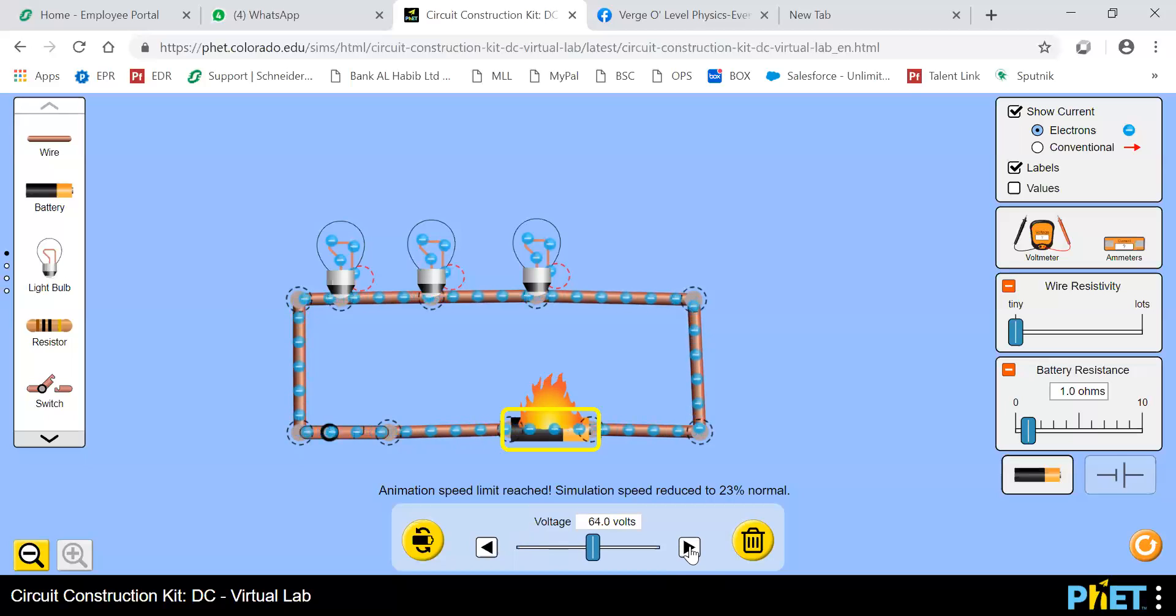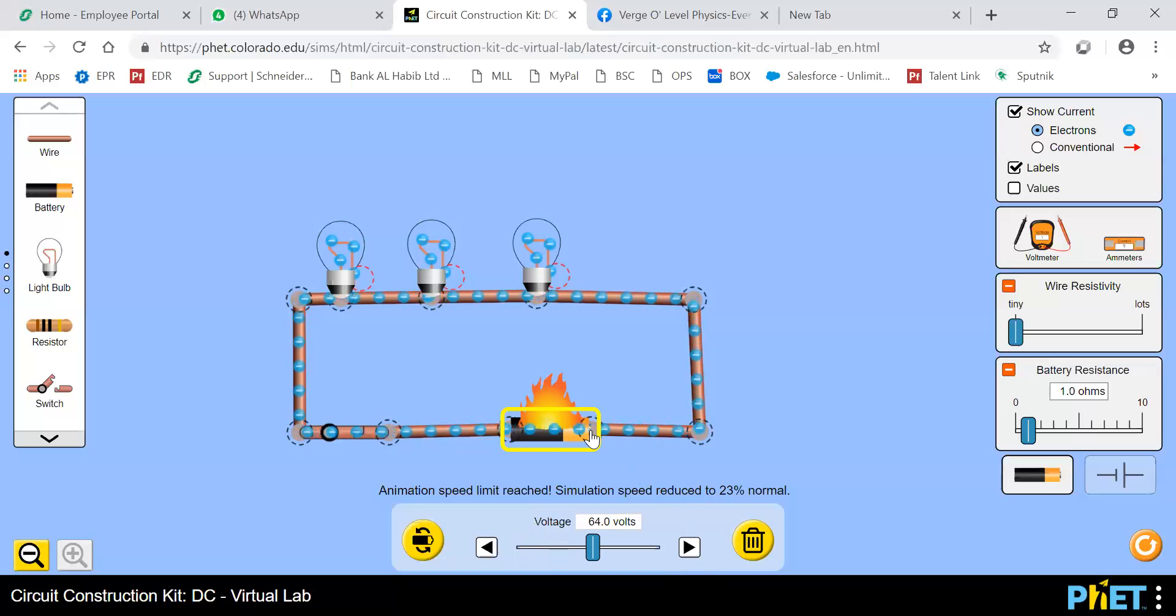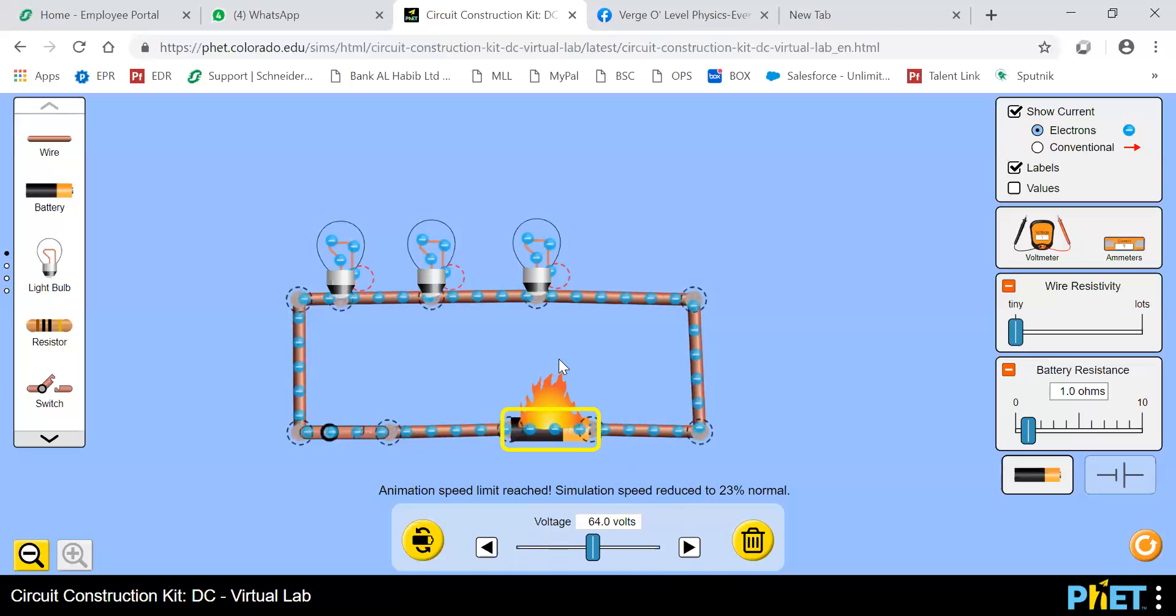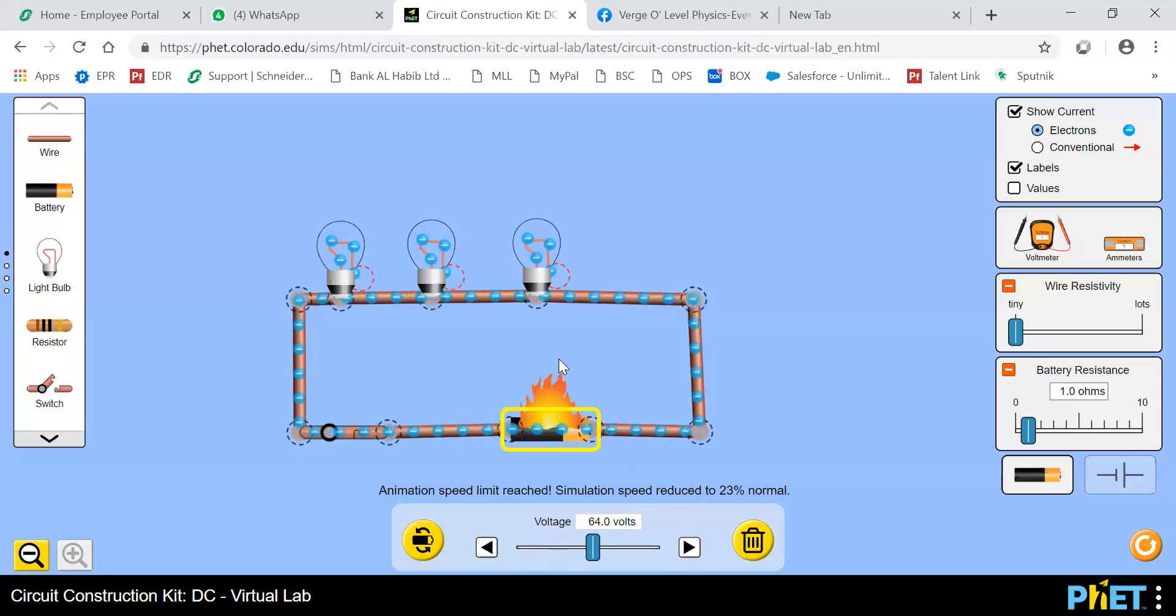Because human body is also a conductor. So as this is the conductor, these wires, these wires are the conductor. So human body is also conducted as we know that. If somebody don't know about it, just note it down, the human body is also a conductor.